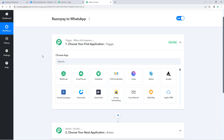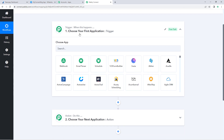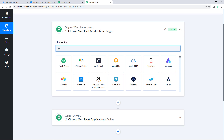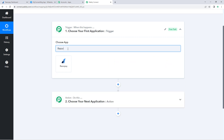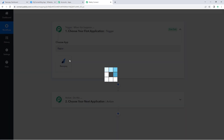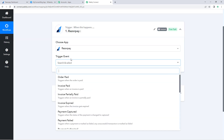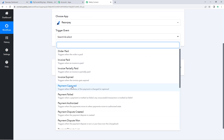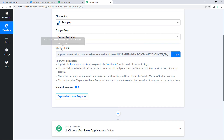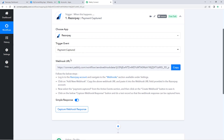Then, using Pably Connect, we will send the WhatsApp message to the customers who made the payment. In the trigger window, under 'Choose App', search for Razorpay and select it. Then in 'Trigger Event', select 'Payment Captured' from the dropdown. After selecting our trigger event, Pably Connect gives us a webhook URL.